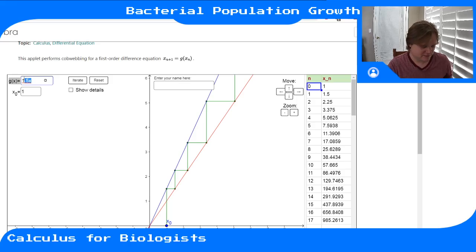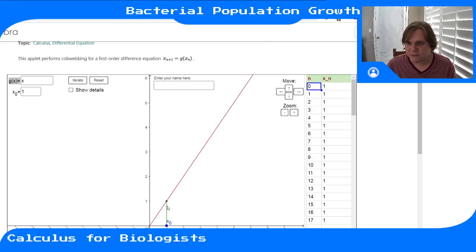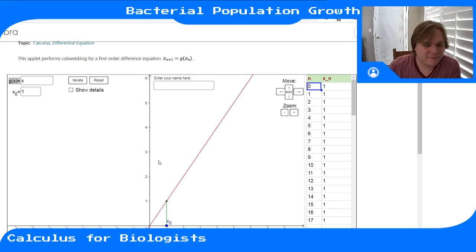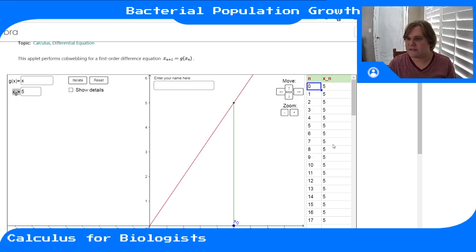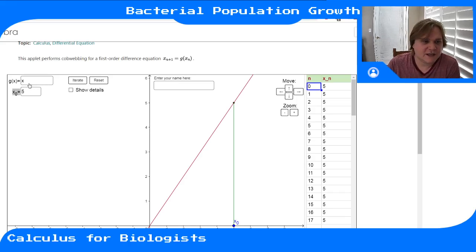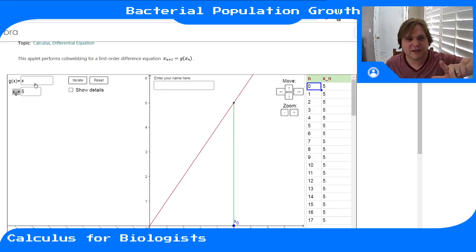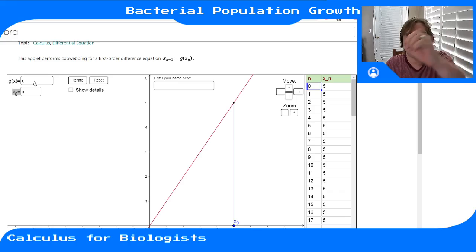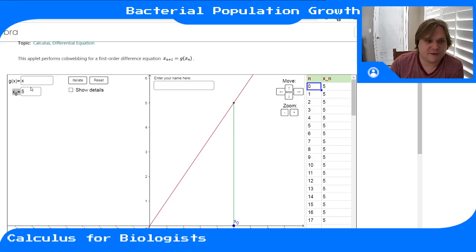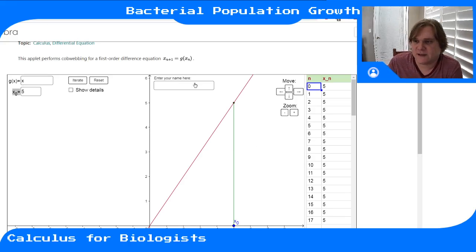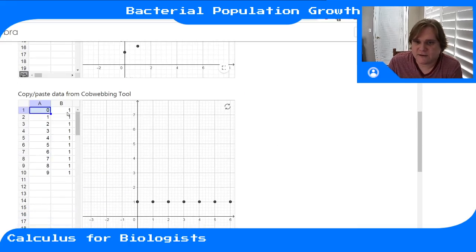When r equals one, the update rule and the identity line lie on top of each other. Any input gives the same output, so wherever we start we stay there for all time. Each cell splits, but only half the offspring survive, so one cell turns into exactly one cell. The population number you start with is the number you end up with — constant, with no growth and no decay.